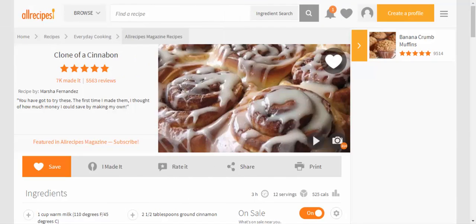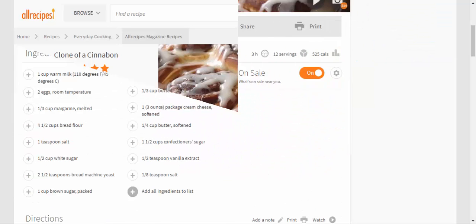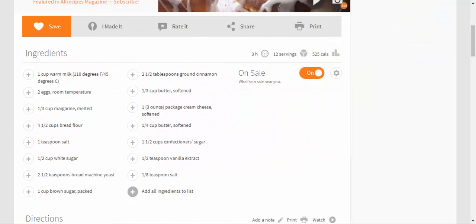Clone of a Cinnabon recipe by Marcia Fernandez. You have got to try these. The first time I made them, I thought of how much money I could save by making my own. Ingredients: 1 cup warm milk, 110 degrees